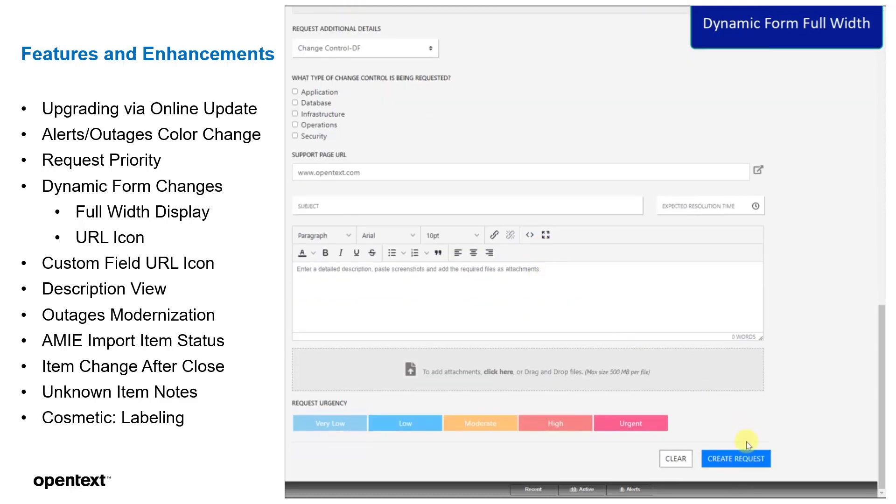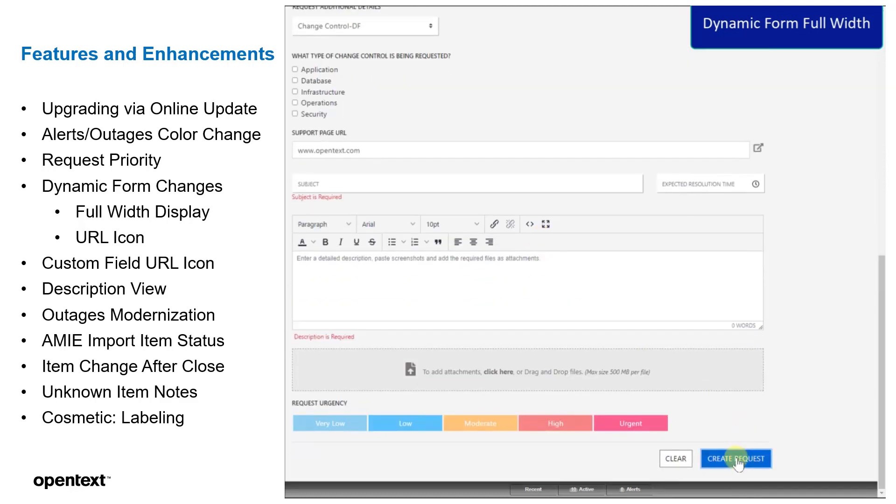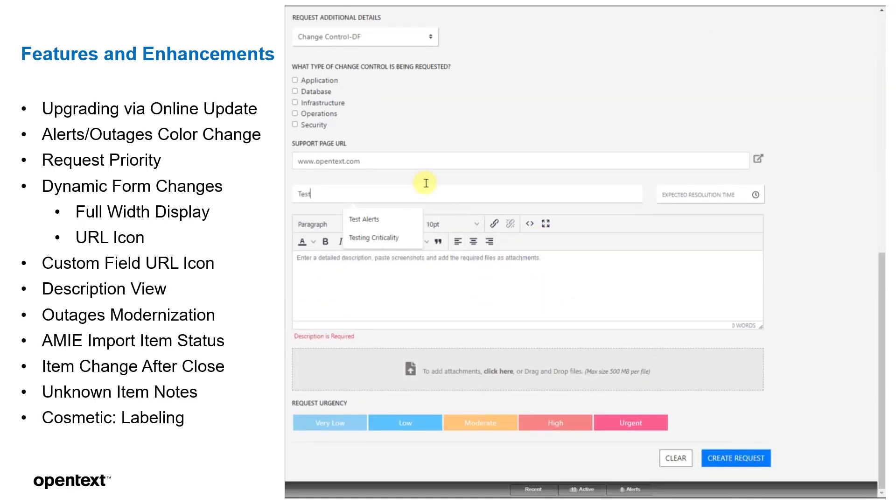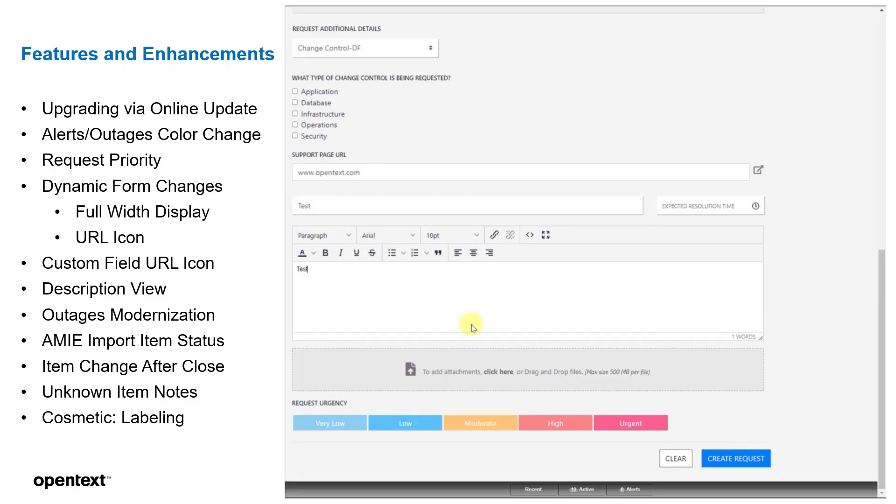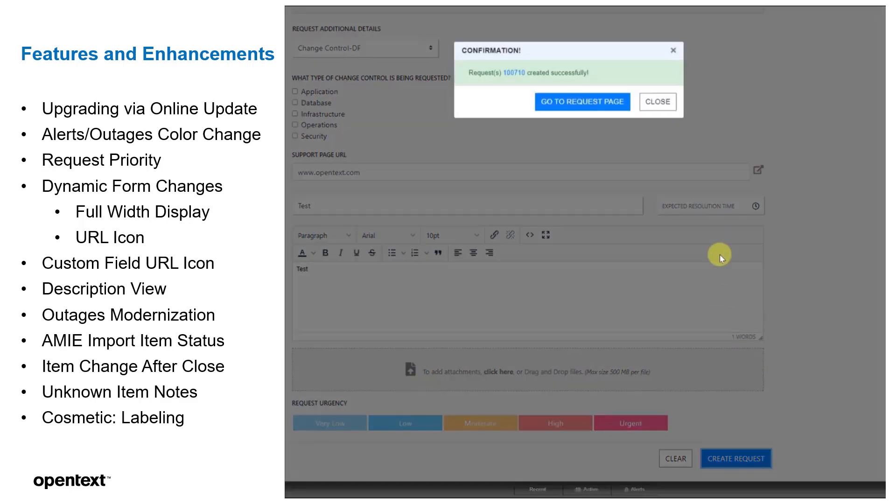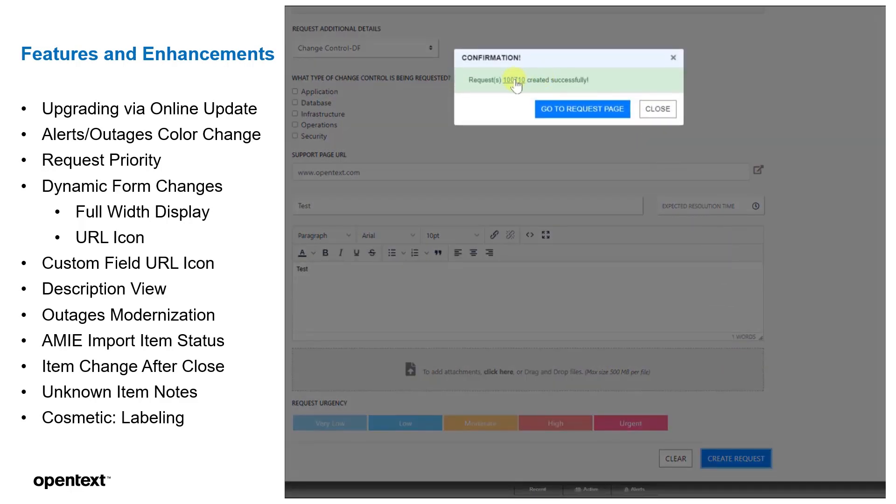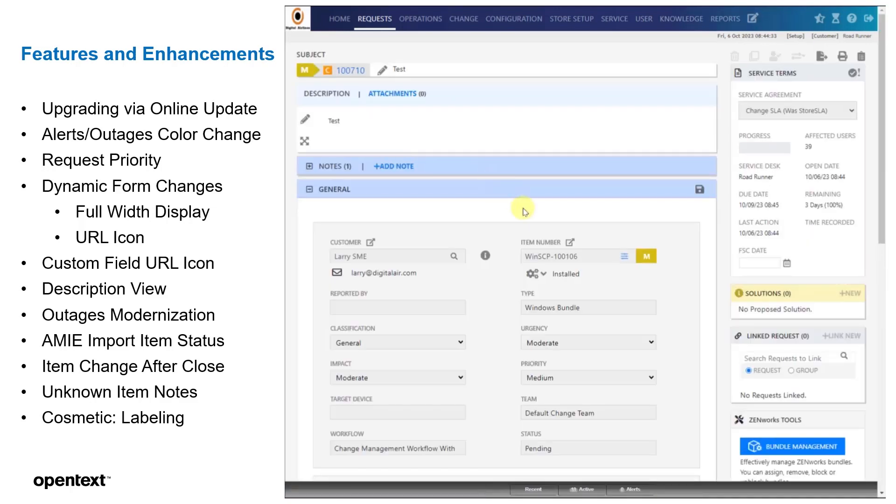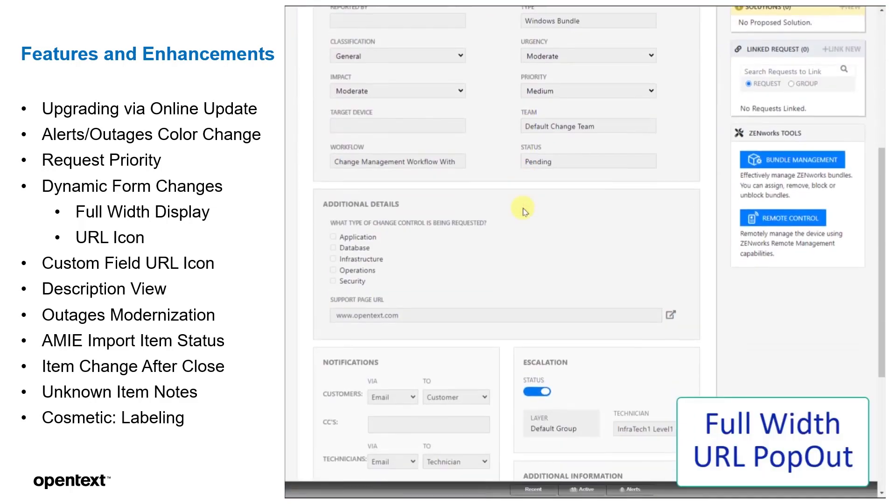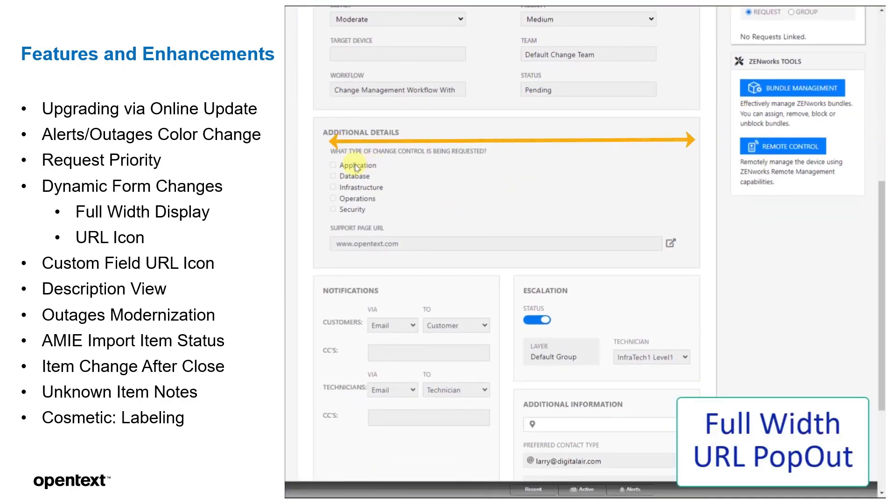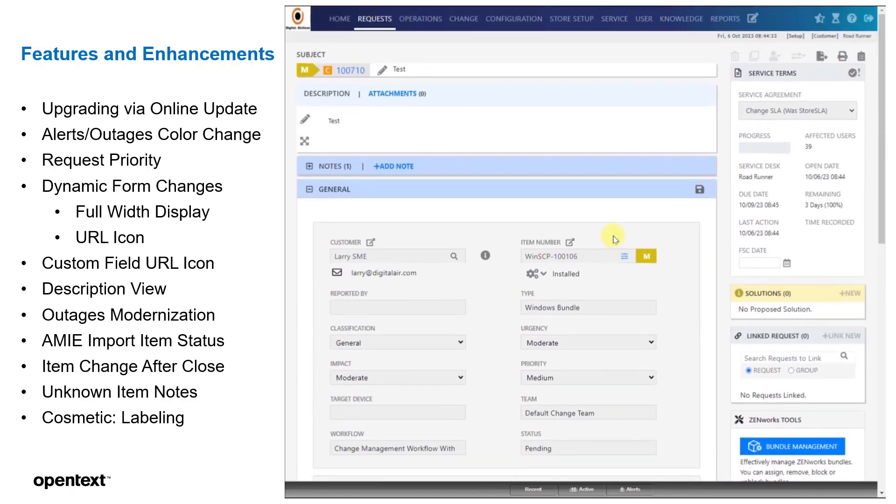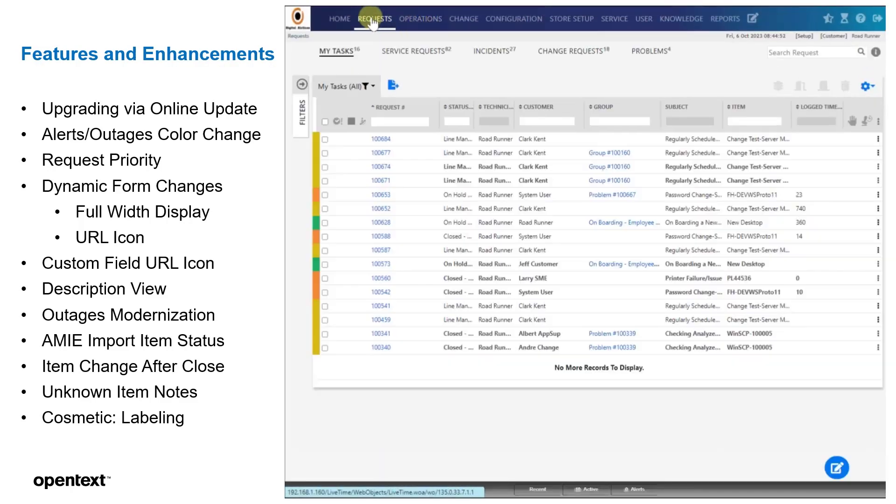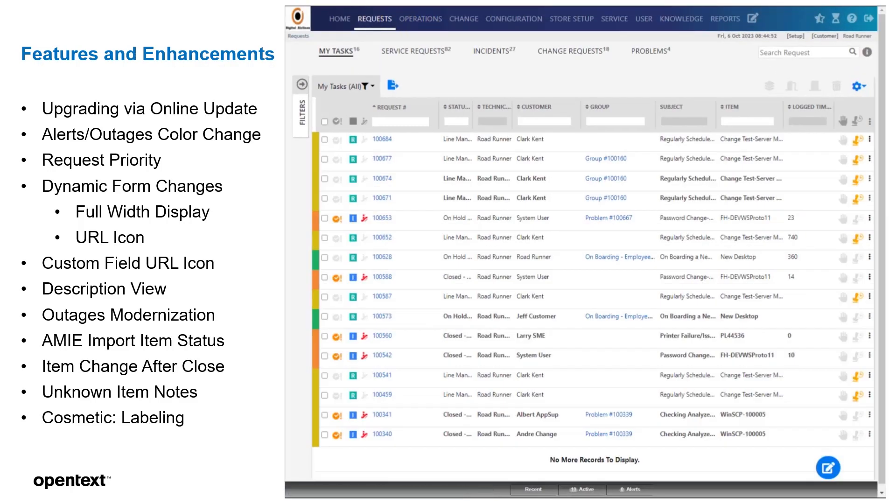Once you put in the proper syntax, you could then select the icon and it'll pop out to a new tab. This makes it handy for users to get to those locations without having to copy and paste. Now you can see on the full width of the customer request, we'll see the dynamic form is taking up the full width of the page. So now we've made it easier for you to see those dynamic forms.